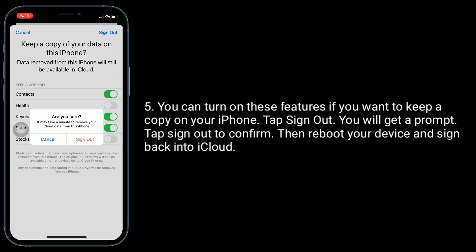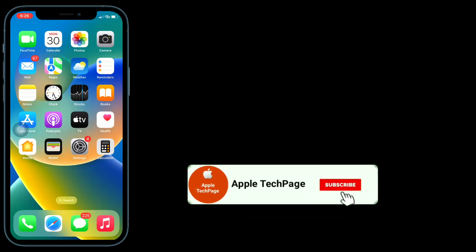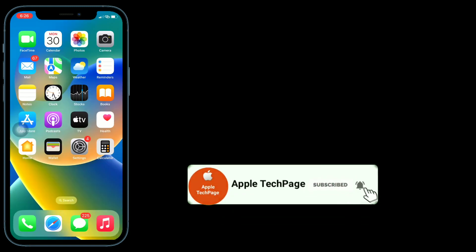Then reboot your device and sign back into iCloud. Thanks for watching this video. Do like, share, and subscribe to Apple Tech page.